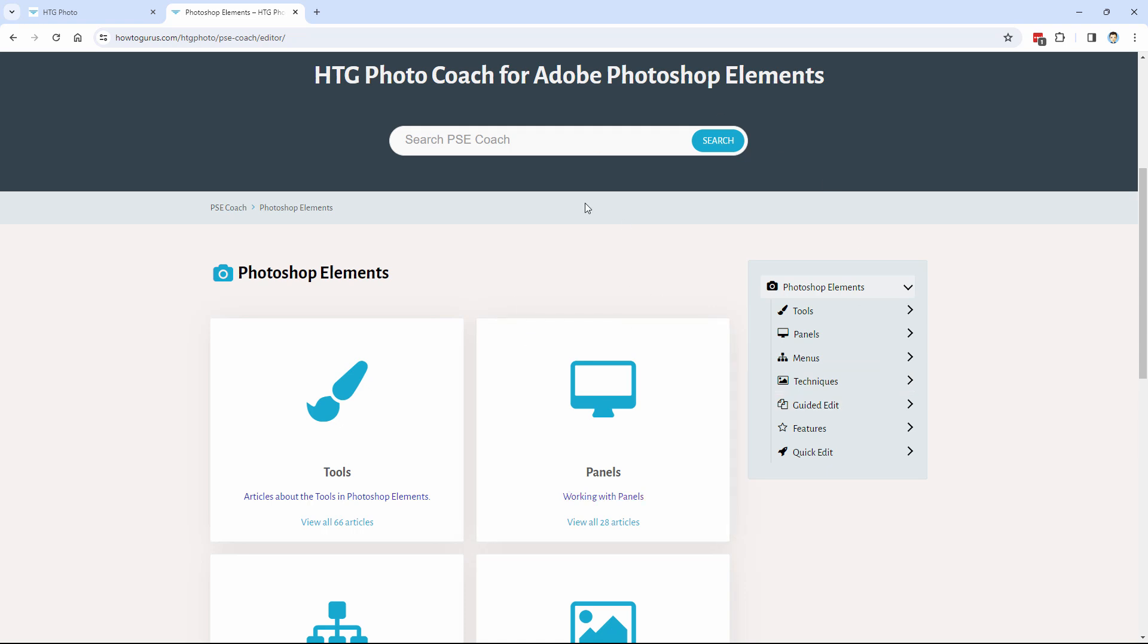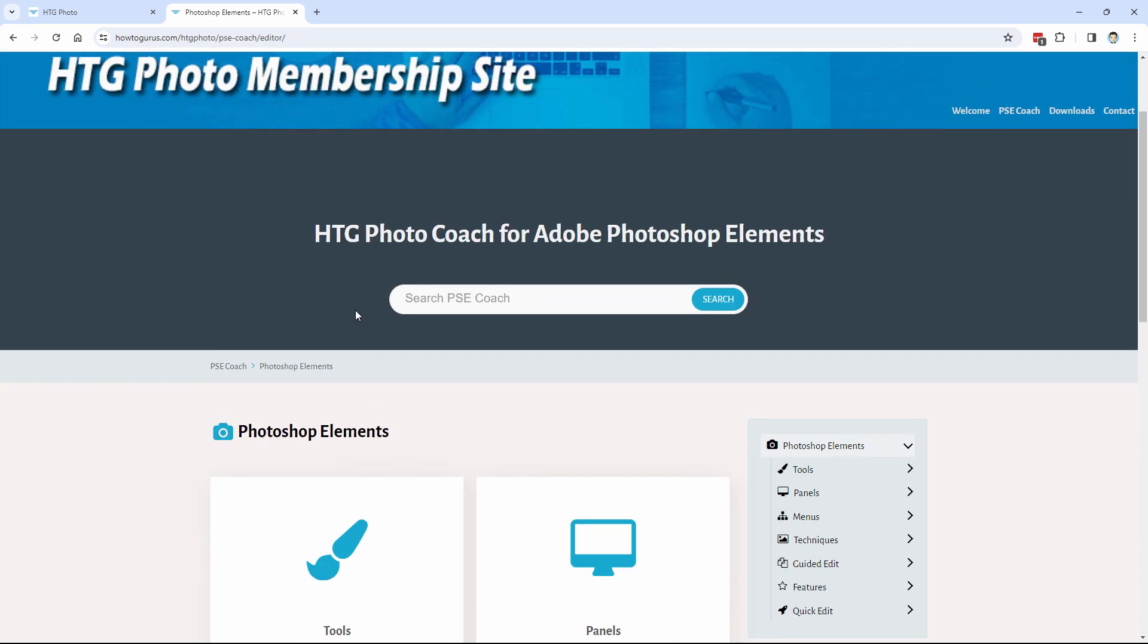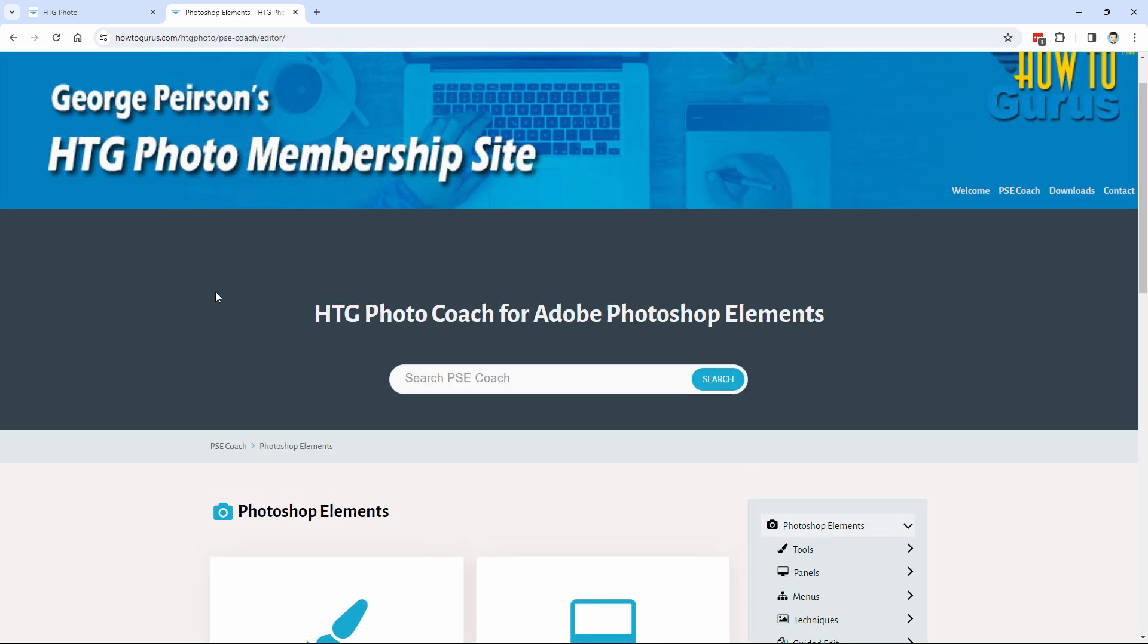So I think this will solve all of those problems about how do you get those fast answers. Much faster obviously than commenting on YouTube waiting for me to answer. You can get this right away. Now I mentioned that this is going to be part of my membership site for the HTG Photo channel. And that's just going to be $5 a month.